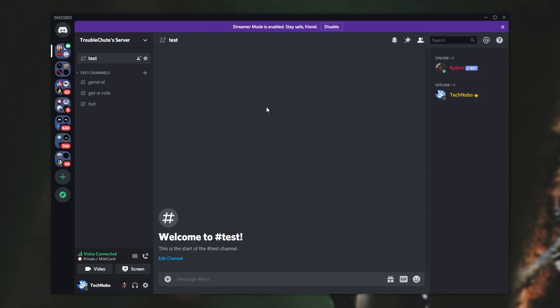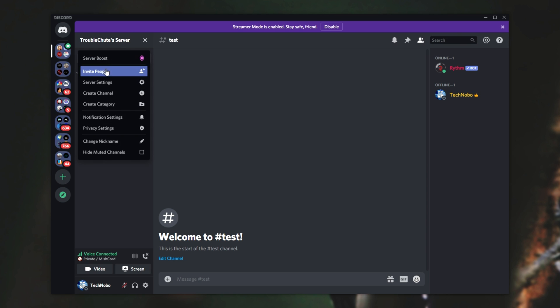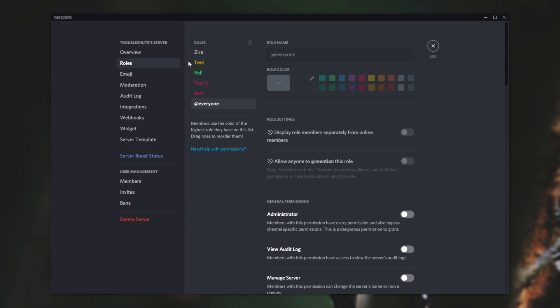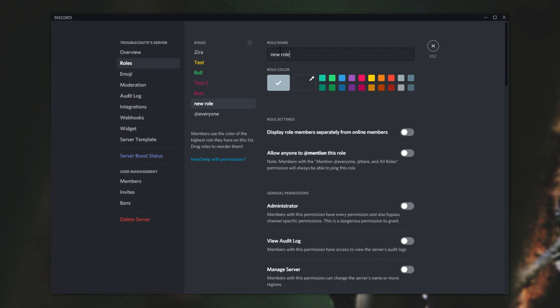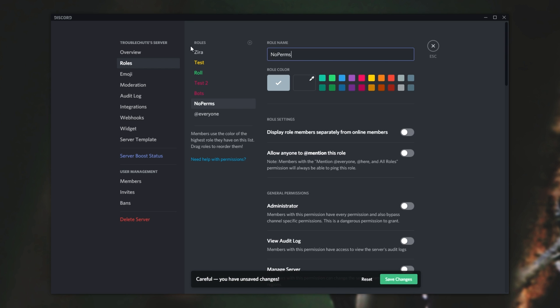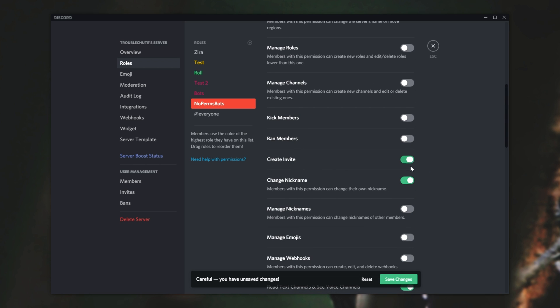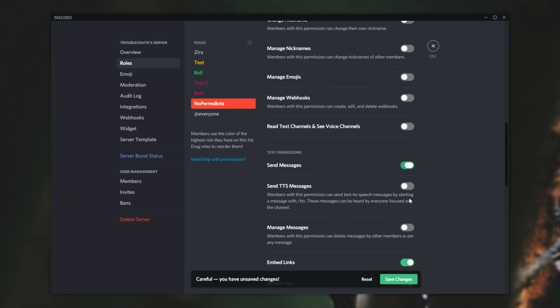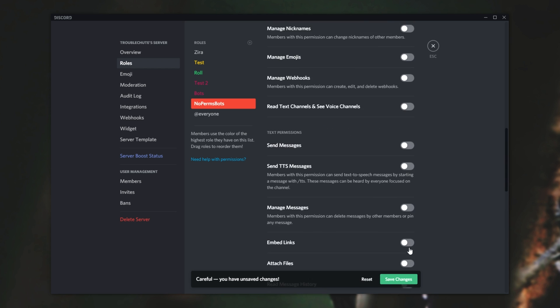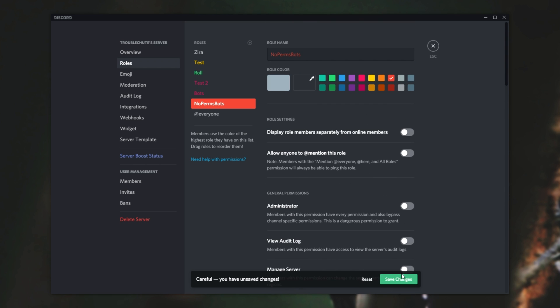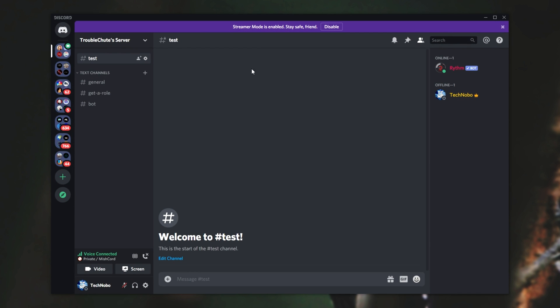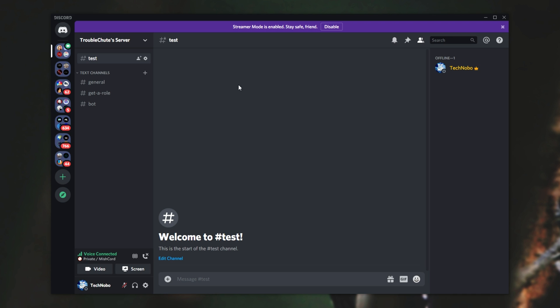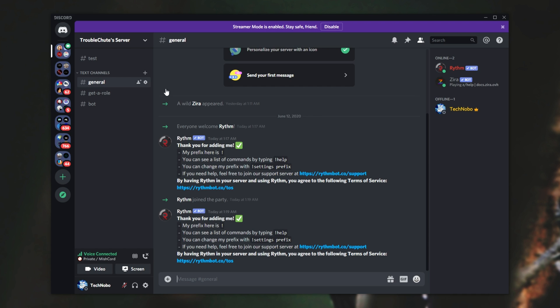Now of course, if you want to lock a bot to just one channel, then this is probably the easiest way. Simply create a bots role, and when you do, I'll create one saying something like, no perms, bots, or music bots, or anything like that. Of course, it doesn't matter. I'm gonna go ahead and uncheck absolutely everything for this, and upon unchecking everything, clicking save, this role has absolutely no extra permissions. I'll give it to the rhythm bot, and I'll take away its bots role. Now, it can't see this channel.